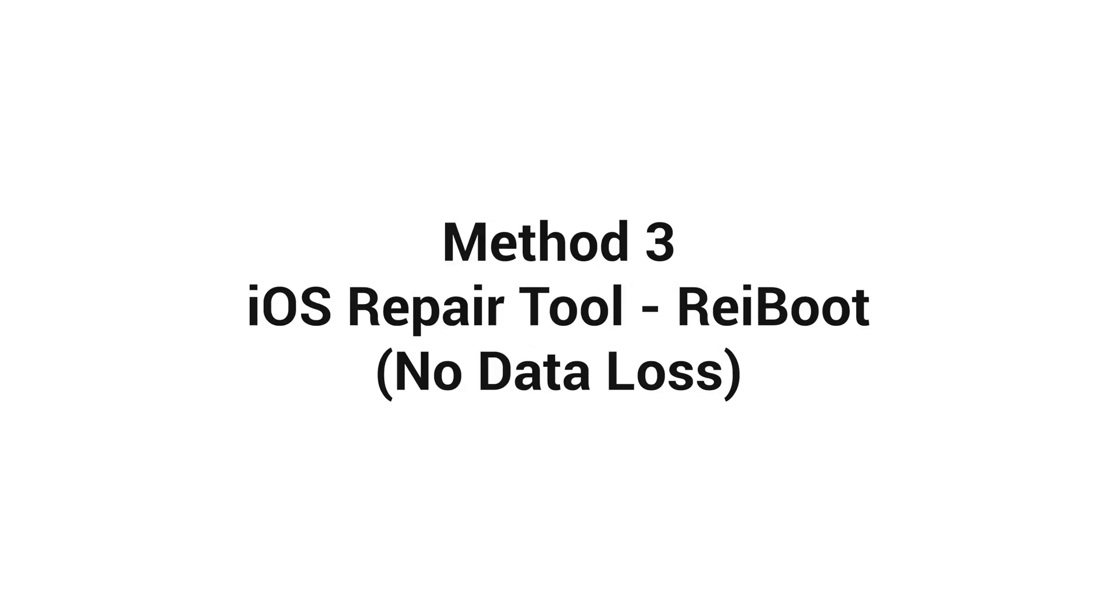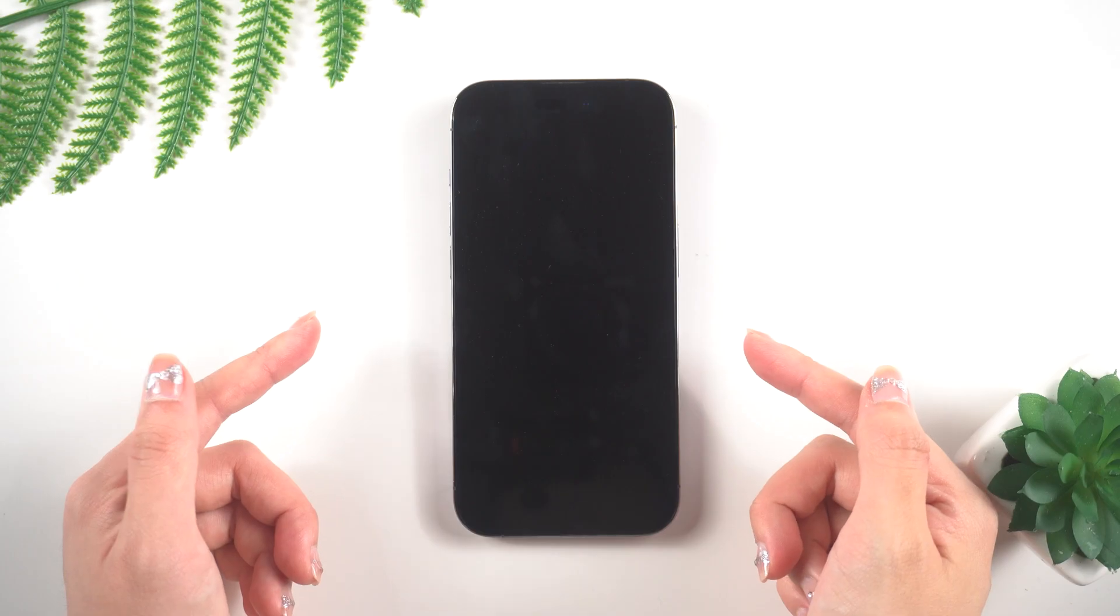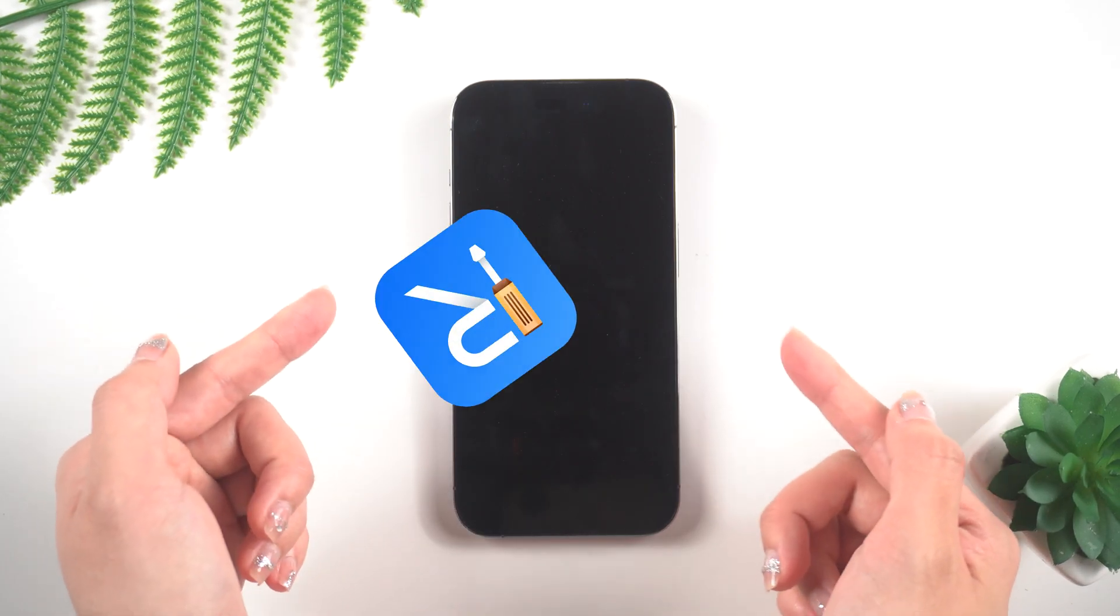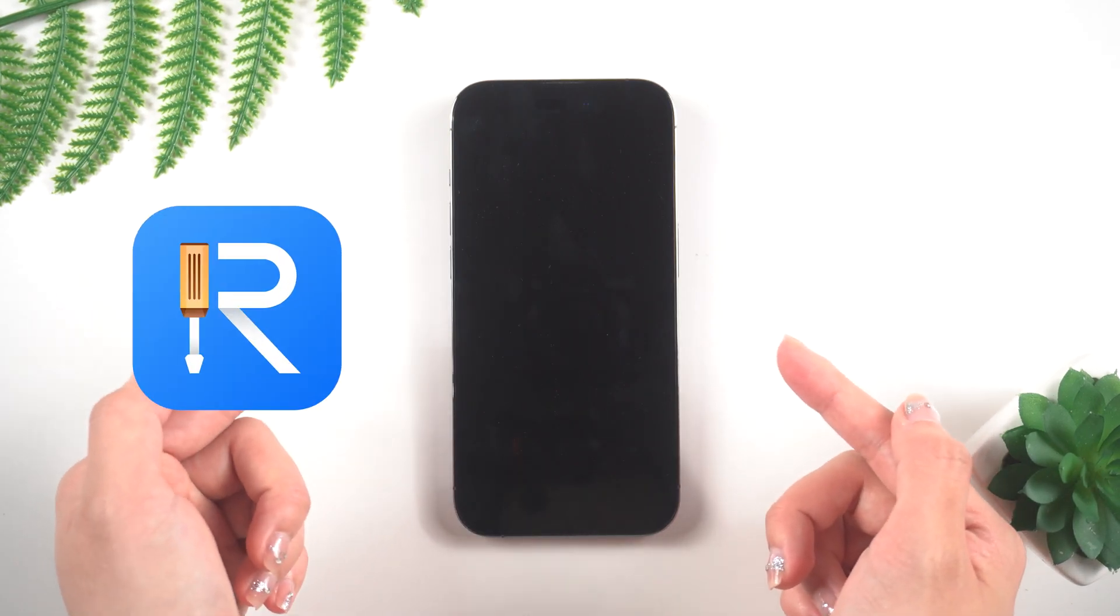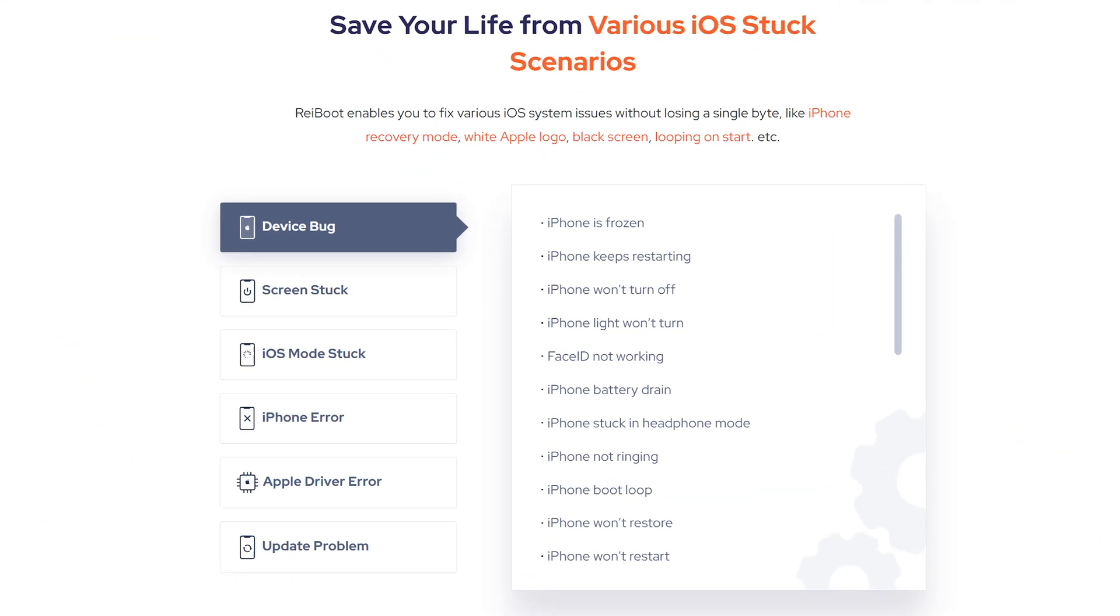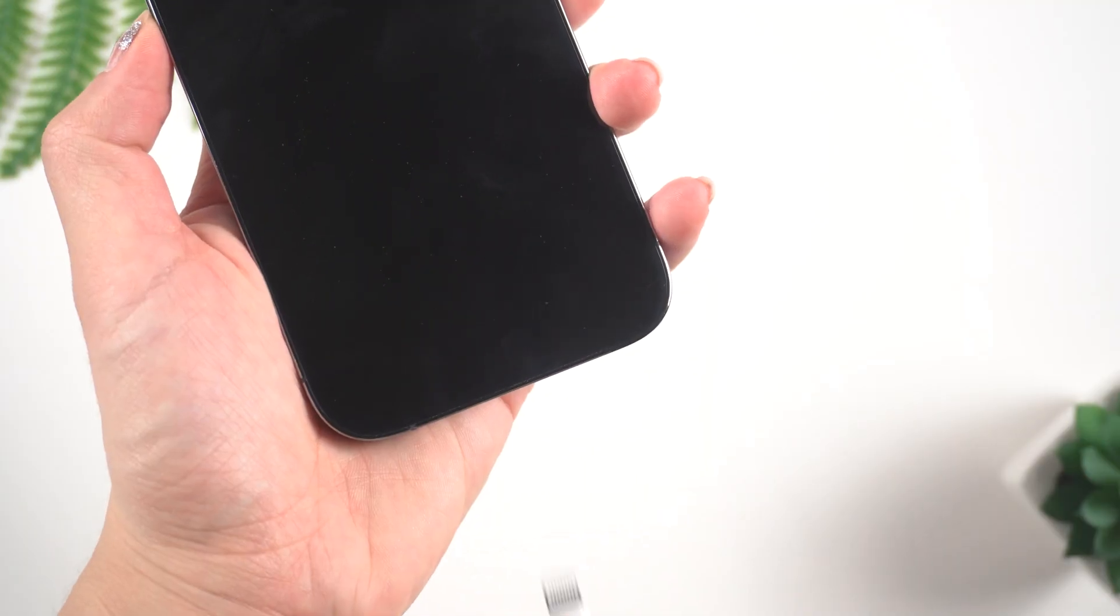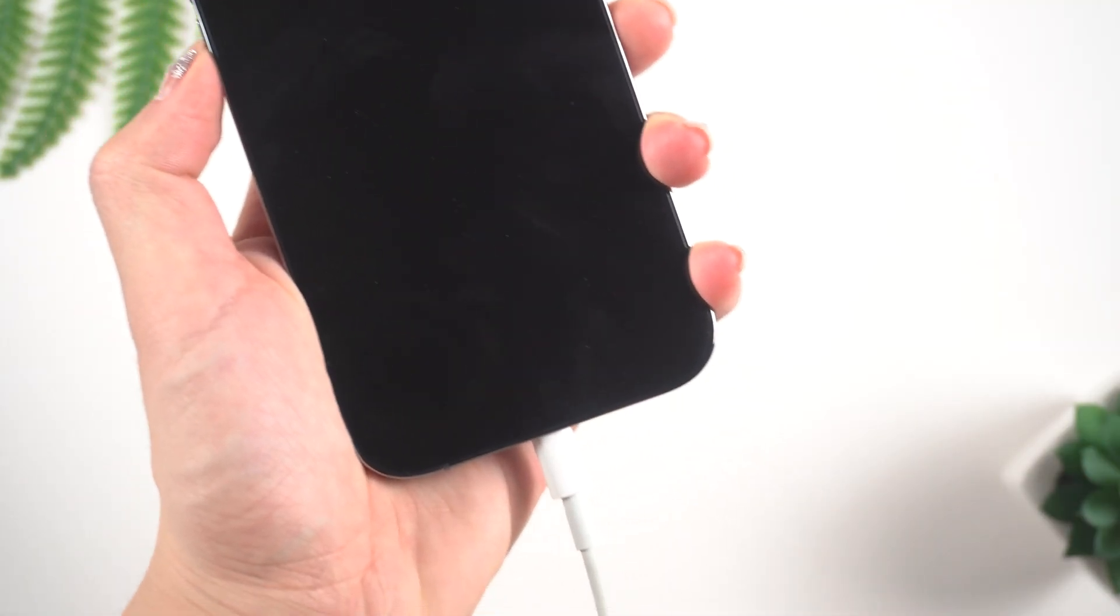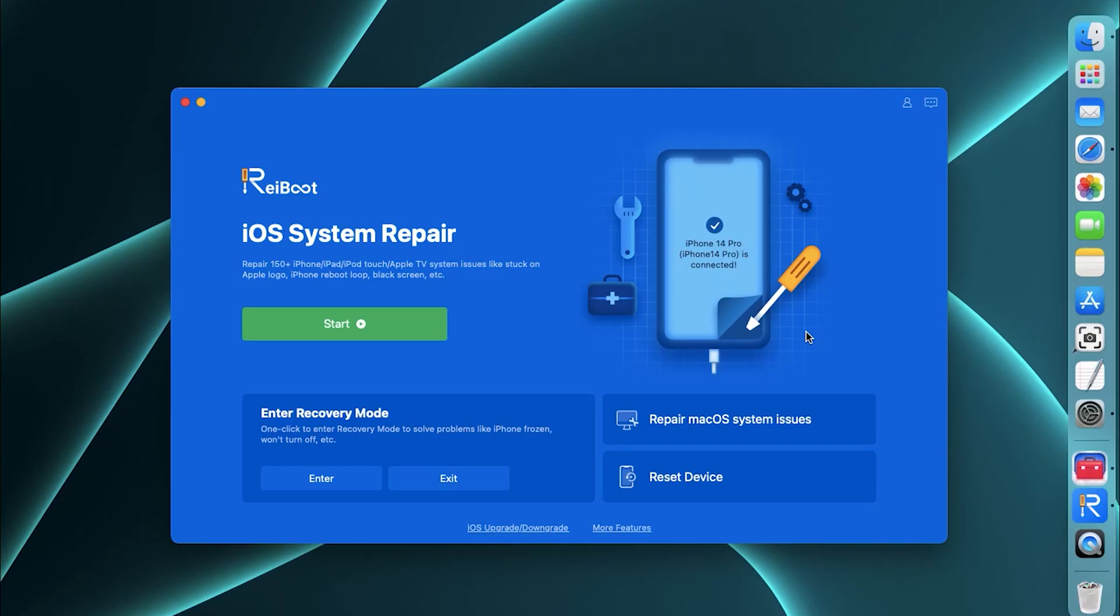Method 3. iOS Repair Tool Reiboot No Data Loss. If the above method doesn't help you, you can try to use Reiboot. It offers a more targeted solution for repairing various system issues on your iPhone. Once downloaded, connect your iPhone to the PC or Mac. Then open it.